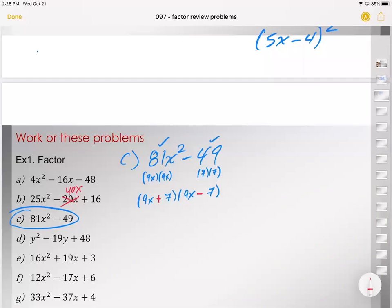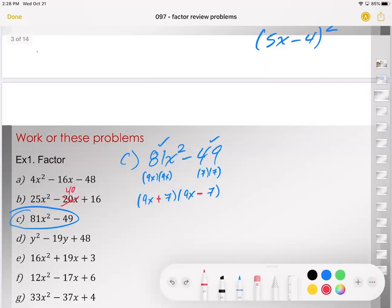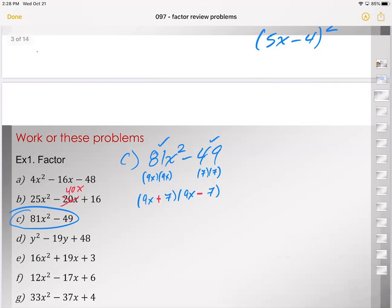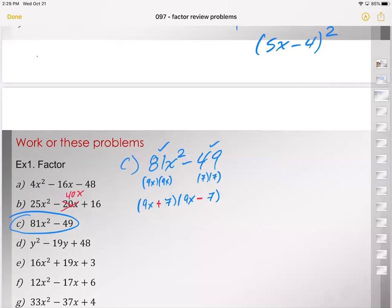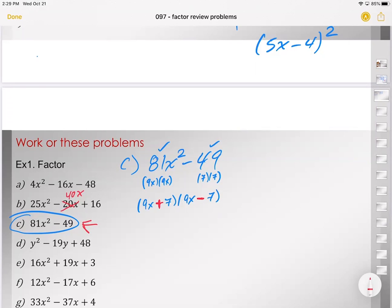For problem C, we have 81x squared minus 49. We know 81x squared is a perfect square — it's 9x times 9x. And 49 is a perfect square — it's 7 times 7. Because it's a binomial, one of them is positive and the other is negative — that's what makes the binomial perfect square different from the trinomial perfect square. In a binomial, one parenthesis is positive and one is negative because the middle term must disappear. This is the special product from section 6.5.